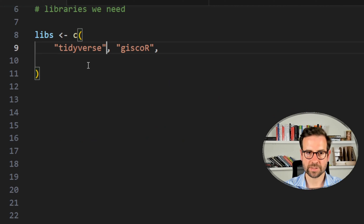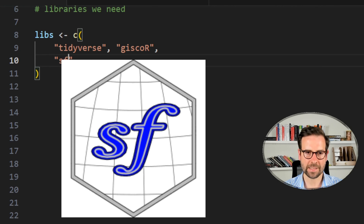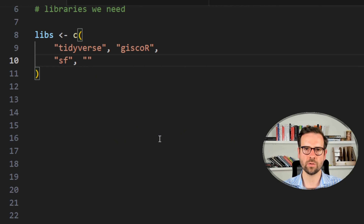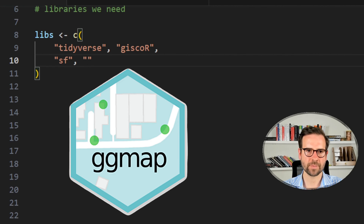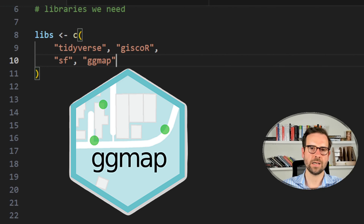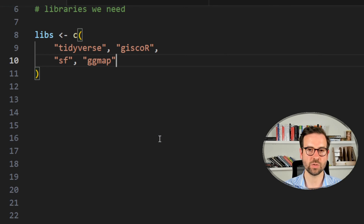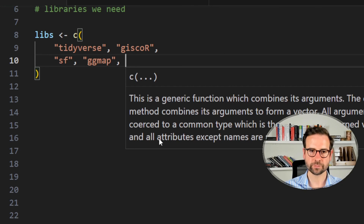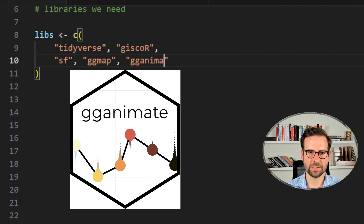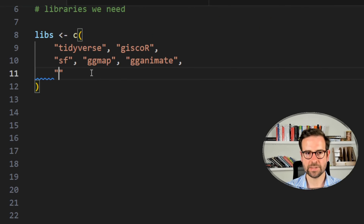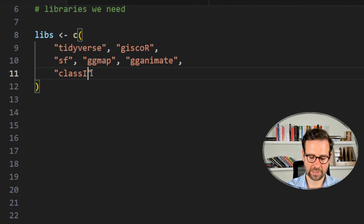We need the bounding box of Syria, and for that we'll need the sf package — simple features — which allows us to do that. We need the bounding box because I want to call a layer from ggmap. ggmap offers access to Google Maps and OpenStreetMap layers so you can print them and create maps in ggplot2, and even better, create animated maps. To create animated maps we need gganimate, which can animate polygons, lines, bubbles, or points. Last but not least, for legend breaks we'll use the classint package.